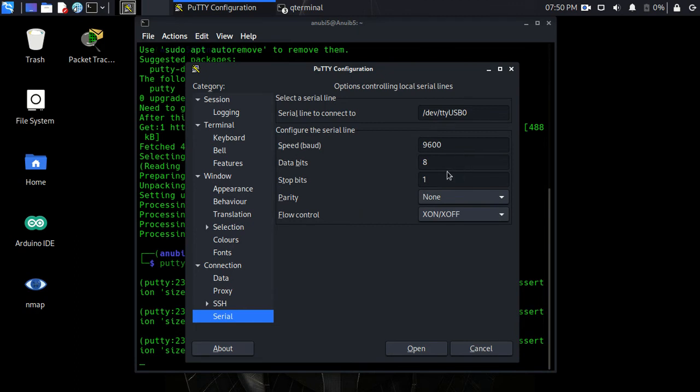9600 baud, eight data bits, one stop bit, no parity, and the flow control X on, X off.